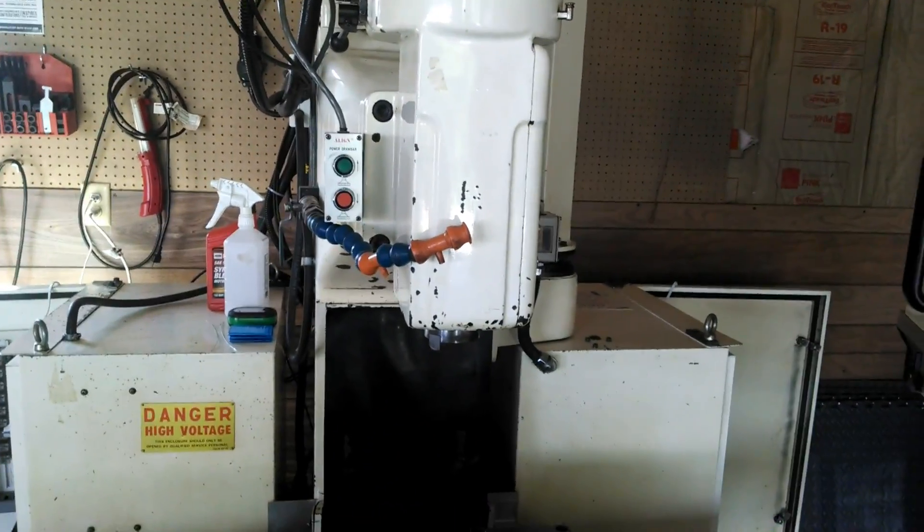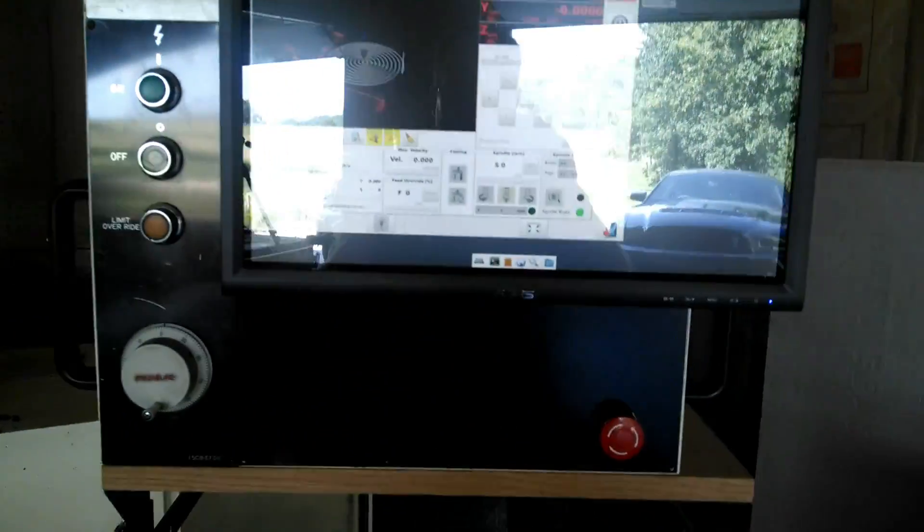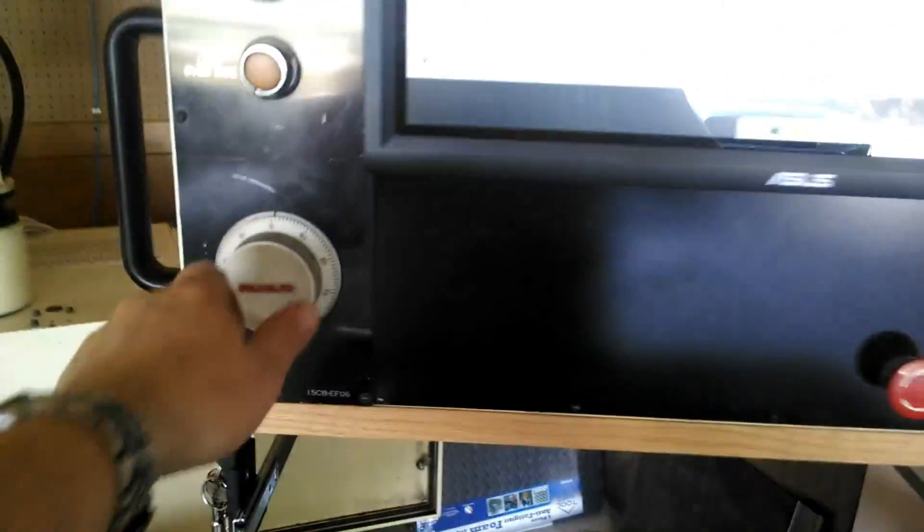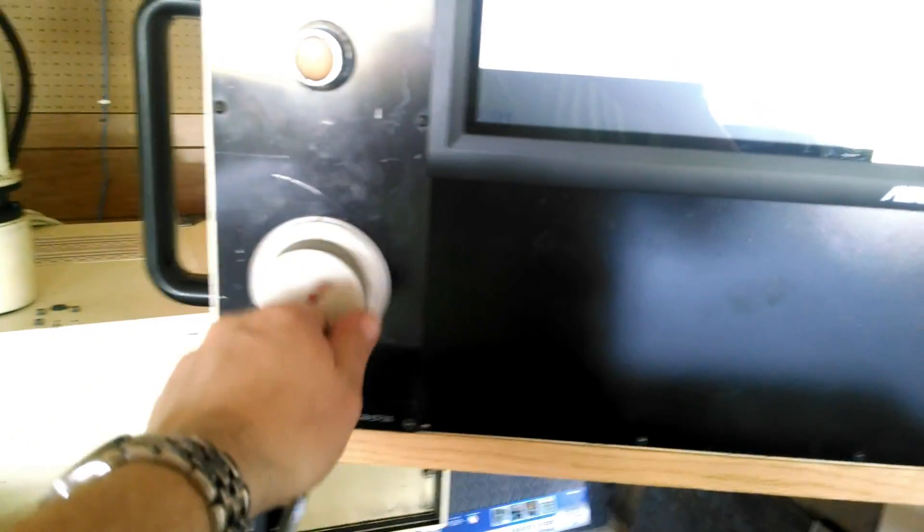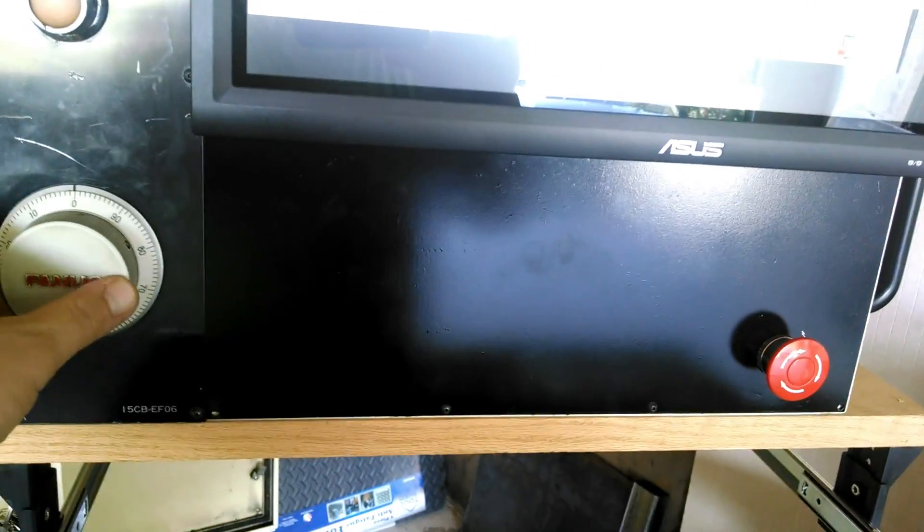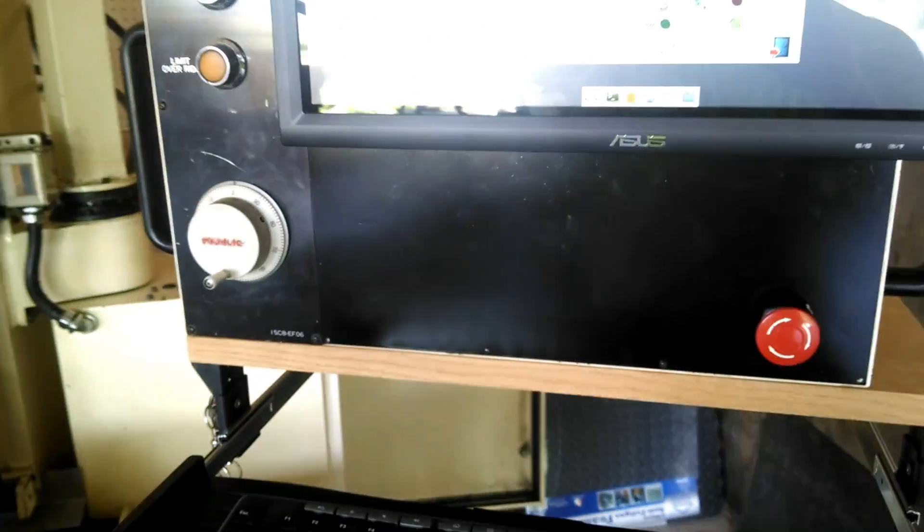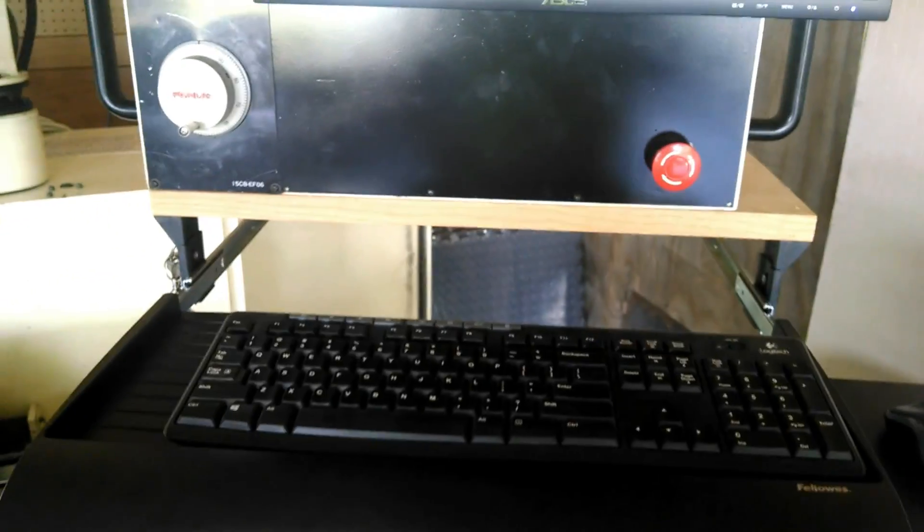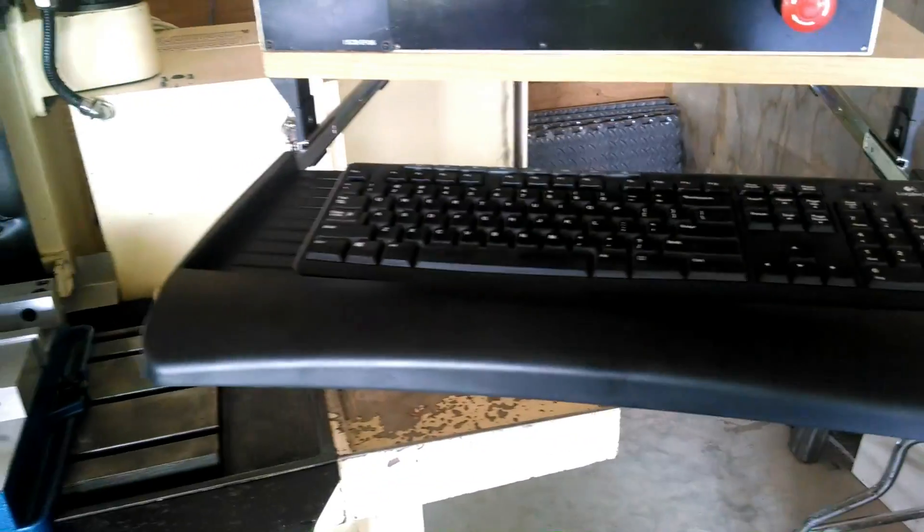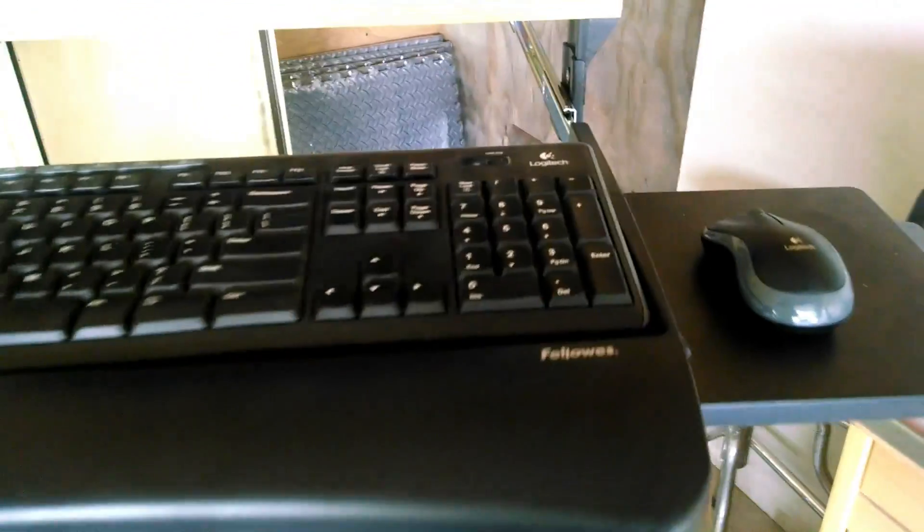So again, this is my control panel. I don't have the MPG connected yet. That's probably going to be one of the next things I do. I had to put a keyboard tray on here, so I just got a cheap keyboard tray. It's a Fellows, I think, is what the brand is. Yep, Fellows. And mounted that to a piece of lumber that I mounted on the bottom of the control panel.